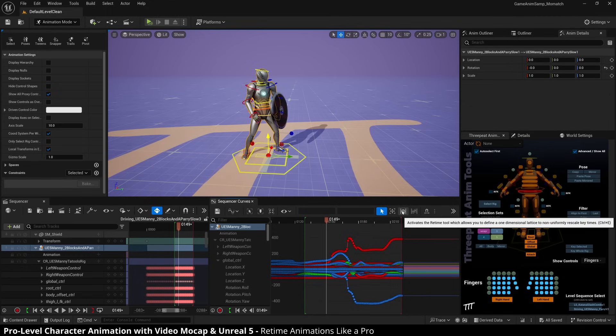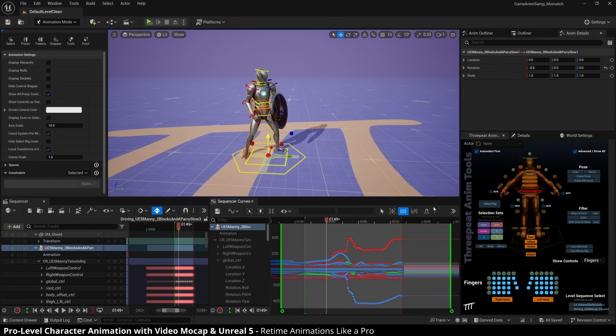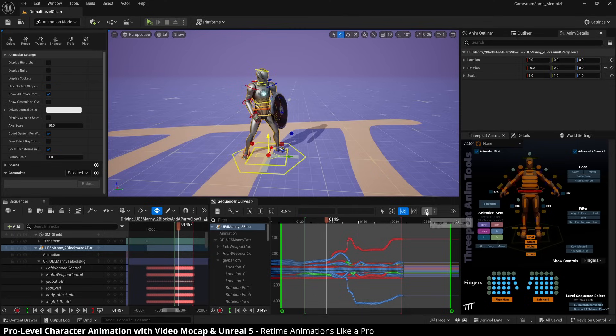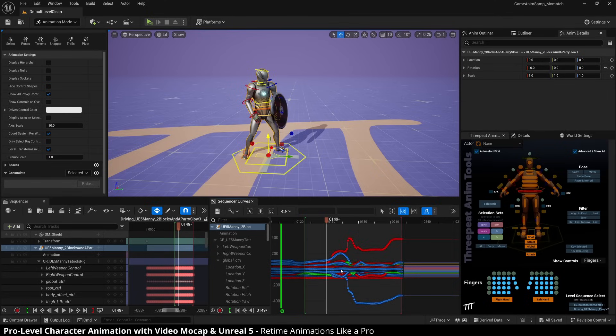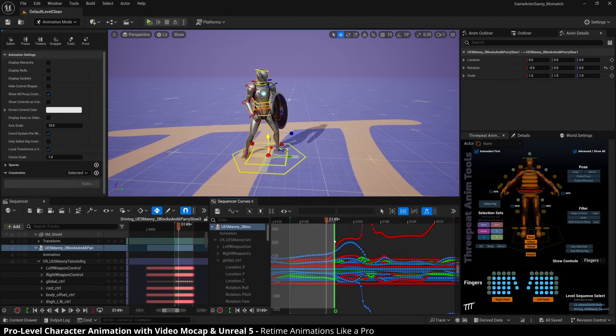And so we go to our retime tool and you'll notice I have snapping turned off. I swear by snapping, you should have snapping on at all times. That's what snaps the keys to all be aligned on frame boundaries. But I have it turned off for this because you have to.